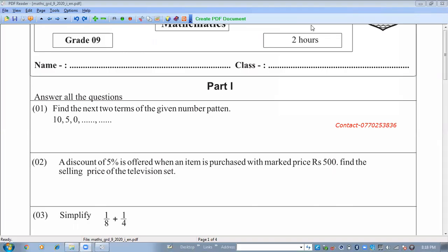Hi my dear children, welcome to my online learning academy. Today I am going to discuss Grade 9 mathematics Part 1 paper for the coming examination. Watch the video till the end — I think it will be very useful for you all. Don't forget to subscribe to my channel and press the bell icon.